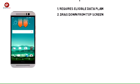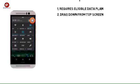From the home screen, drag down from the top of the screen with two fingers to reveal the quick settings menu. Tap the settings icon.